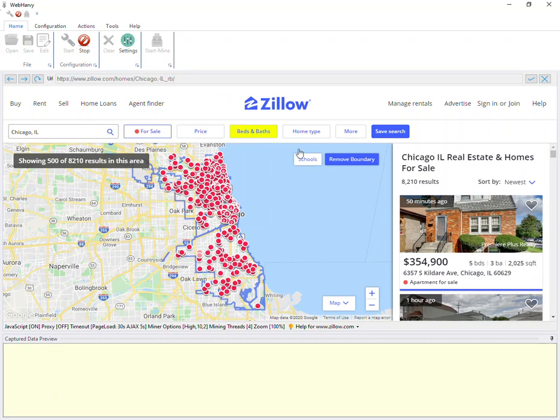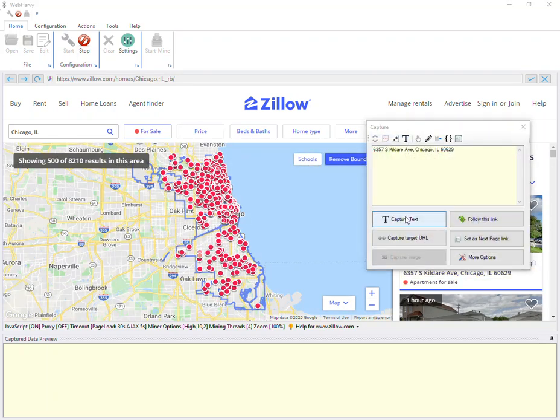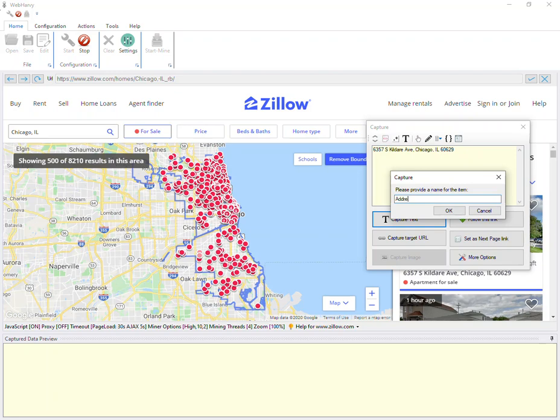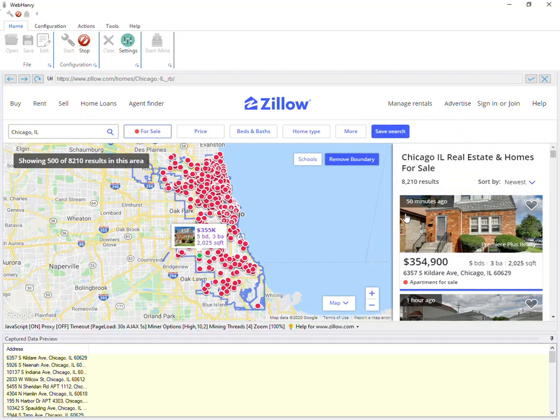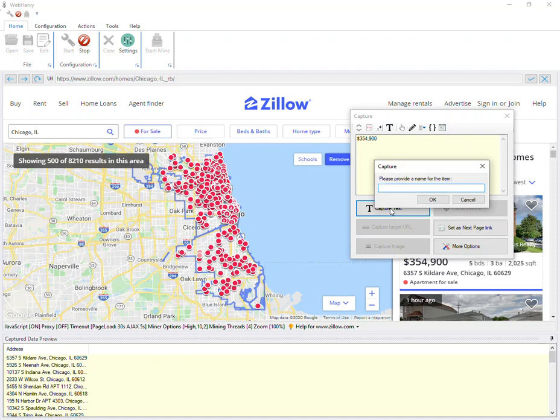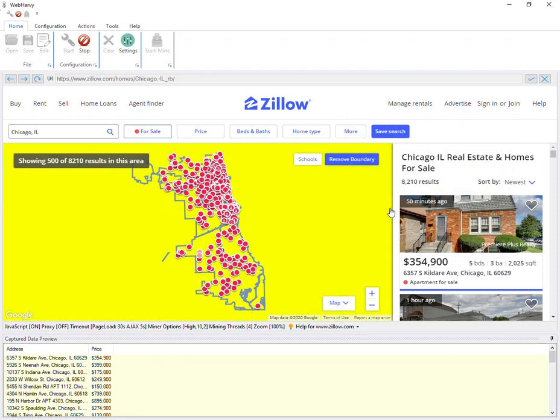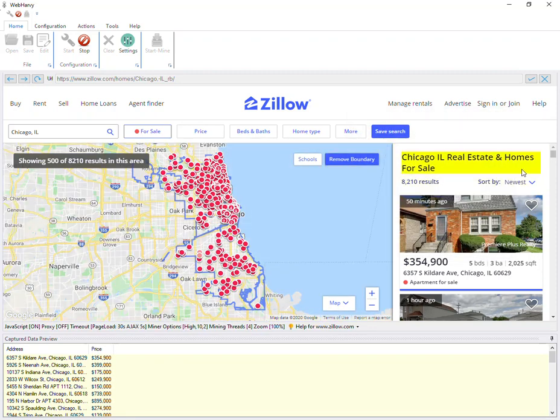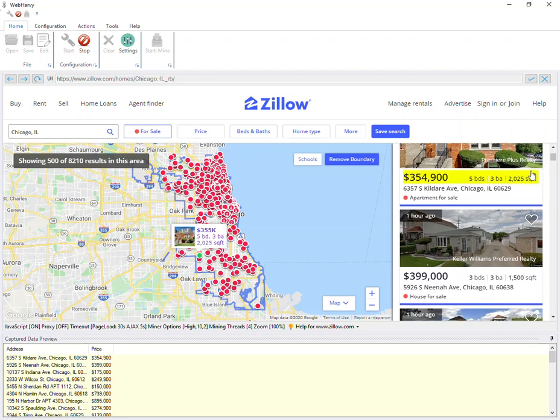Then start selecting the data which we need. Let's start with the address. Let's also get the price—capture text price. And let's scroll down the page.